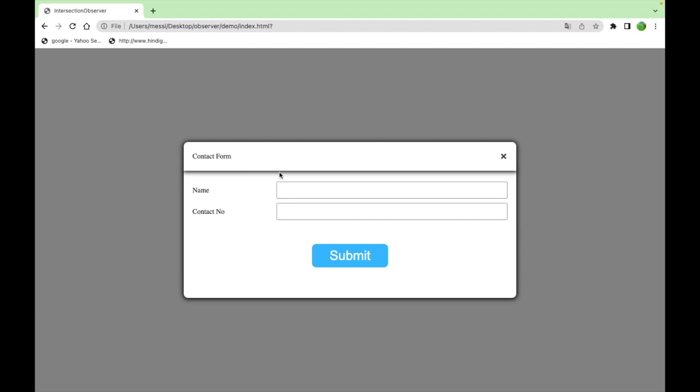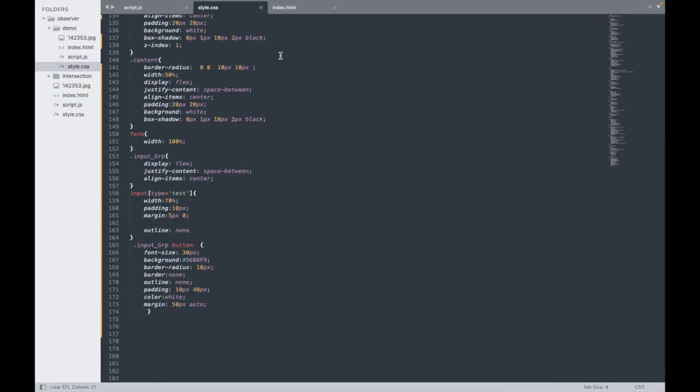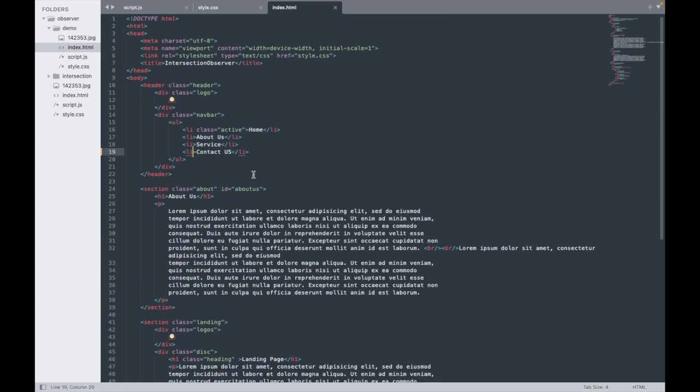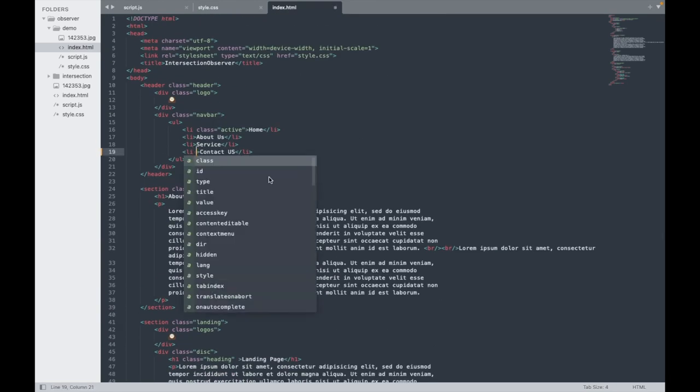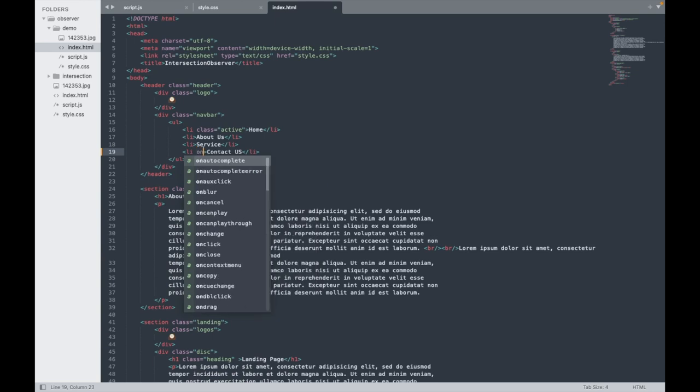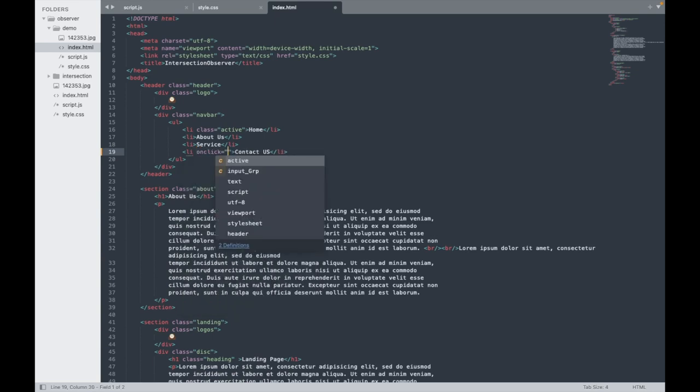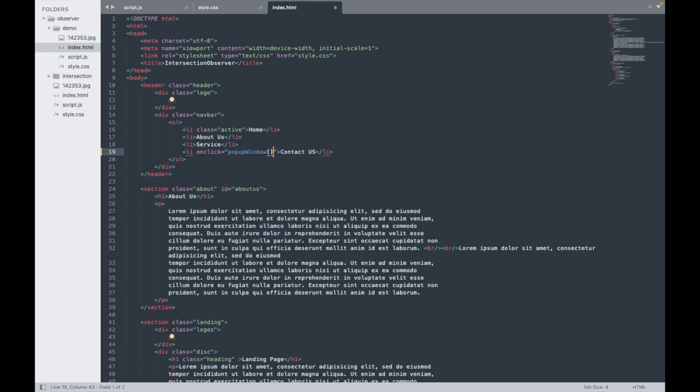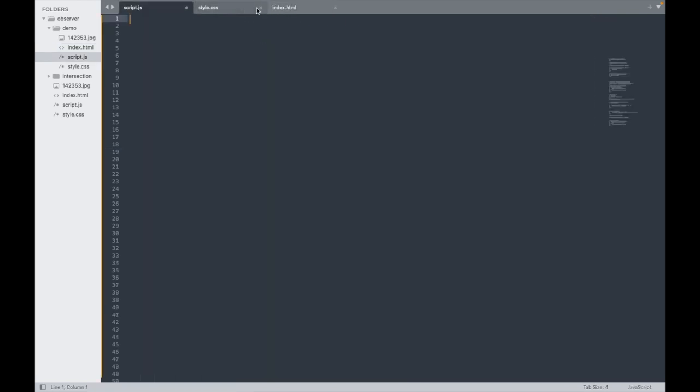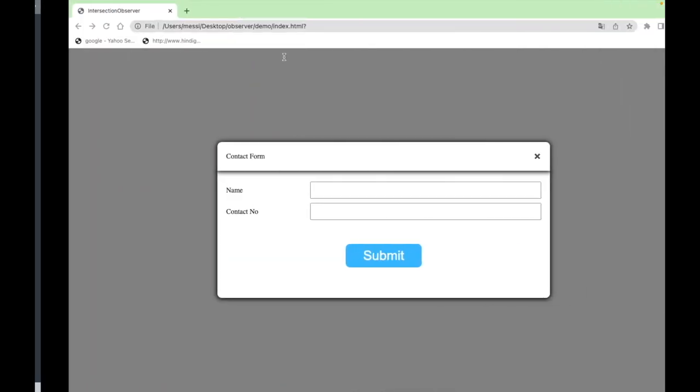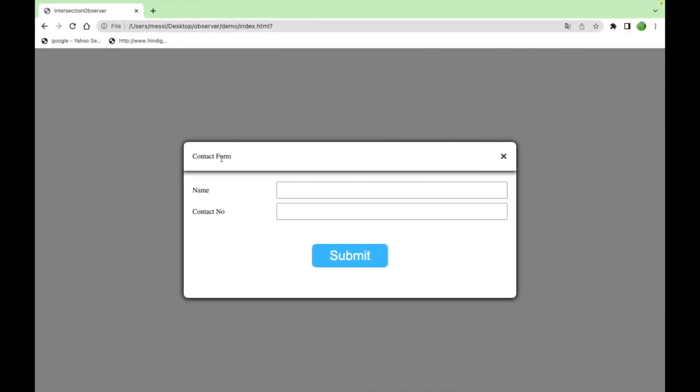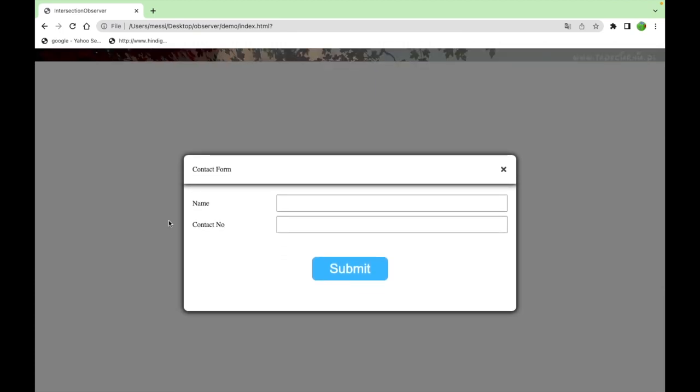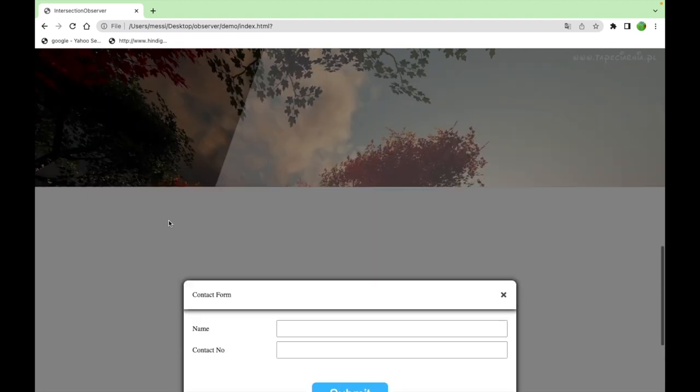First, I will go to the menu bar and add an onclick function. Coming to the JavaScript, let me tell you what we need to do: make this hidden and the position must be fixed.